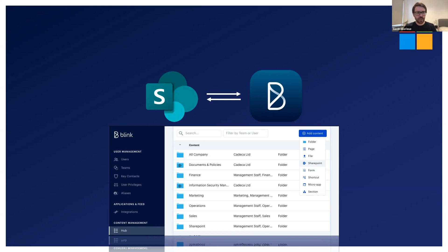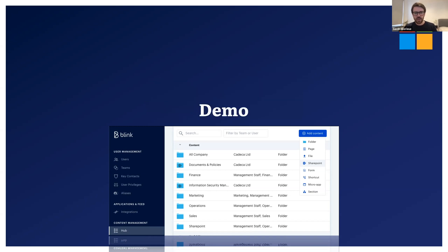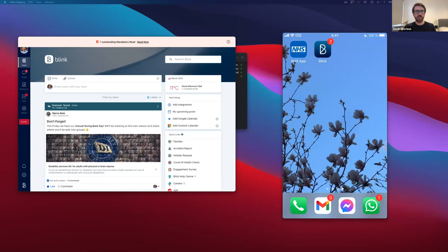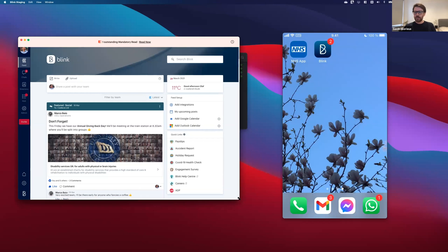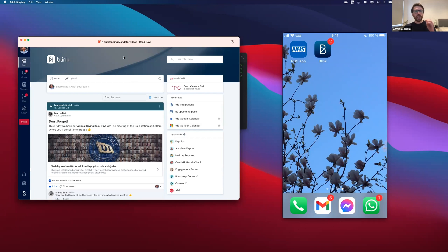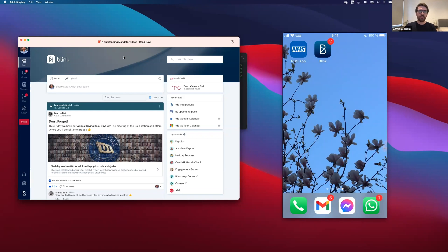And I'd love to give a quick demo of how it all works. So as you can see, I've got my Blink desktop open here and I've got my phone ready as well. Now, before I show you how the SharePoint integration works, I would like to touch on a few points of where we've already got our Microsoft 365 integration.